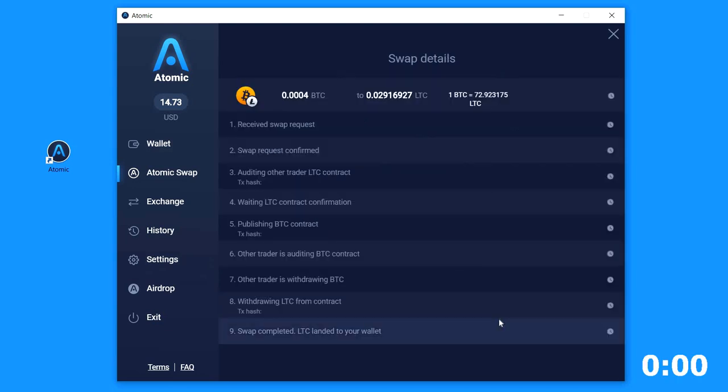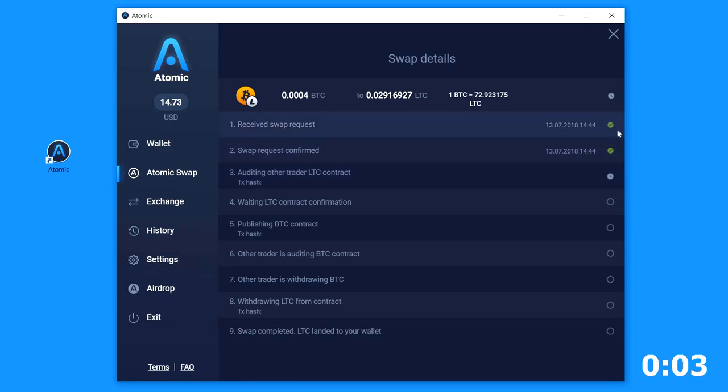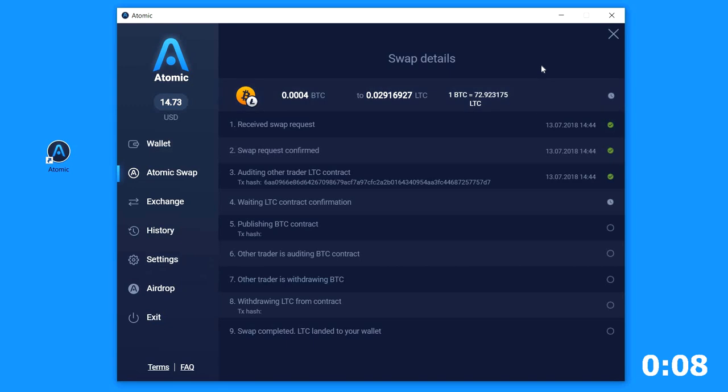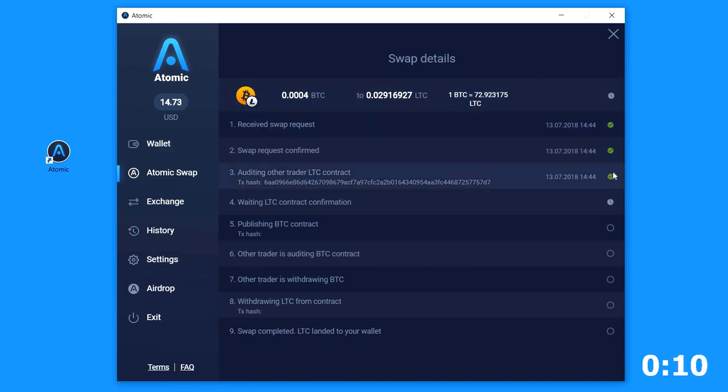All the future process will perform automatically and you just have to wait some time while there will be transaction confirmations at Block Explorer. All we need to do is to be online and stay in the wallet to complete the swap.